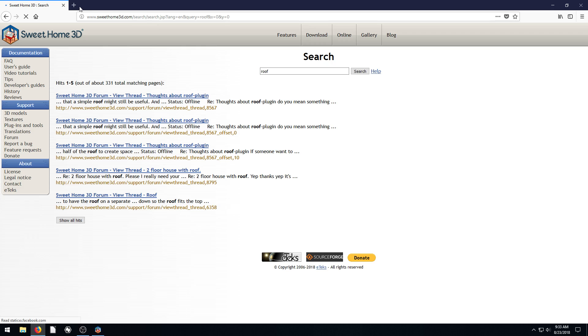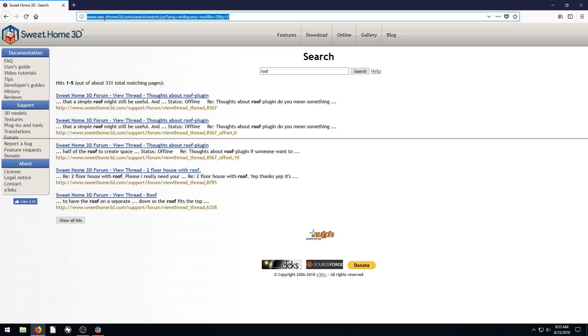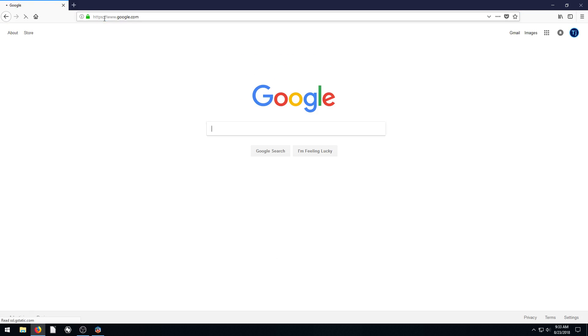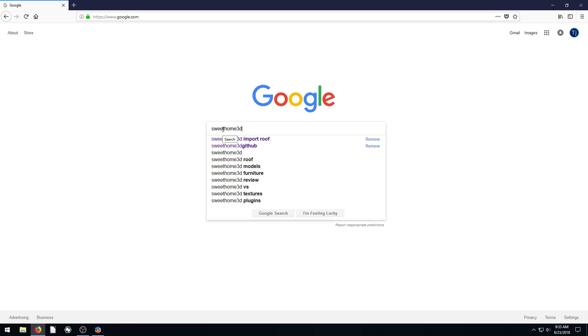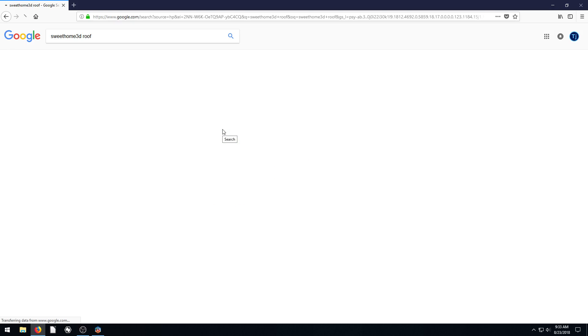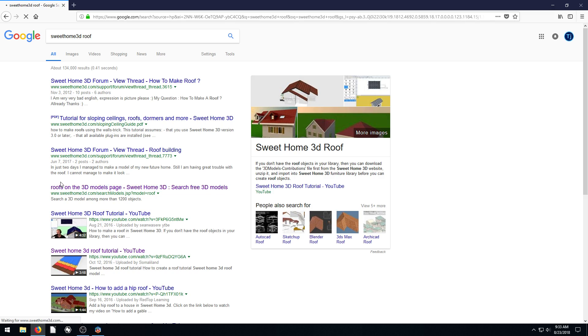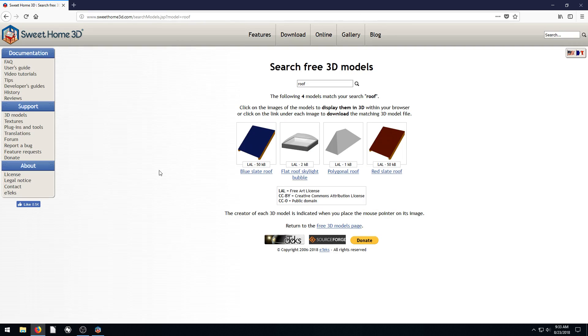This actually isn't the one. But if just go to google.com and type in Sweet Home 3D Roof, I think it was this one right here. Roofs on 3D Models page. So I'll include the link of this too in the video if I remember.